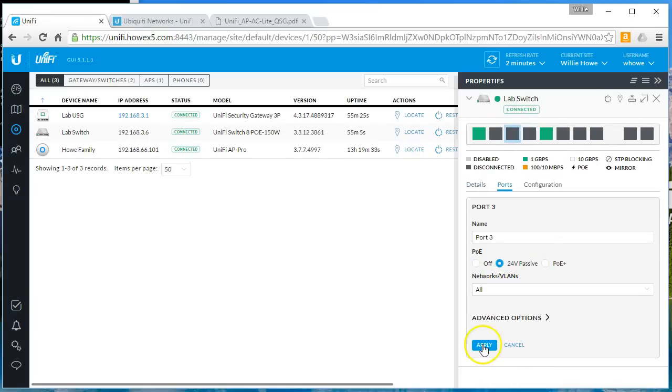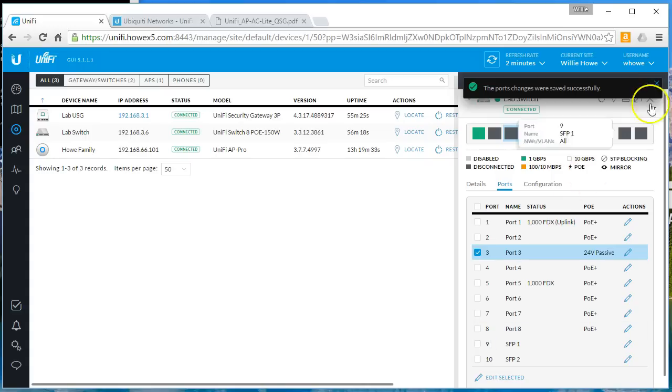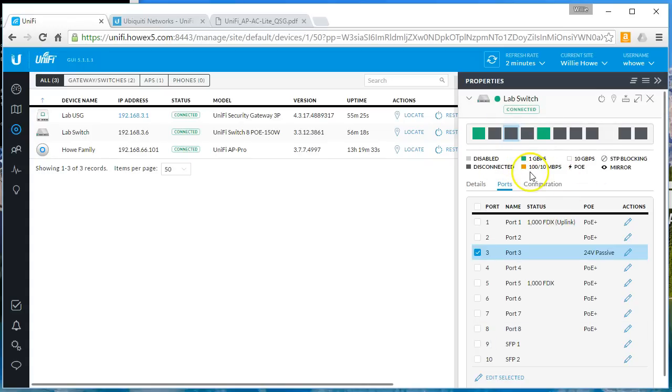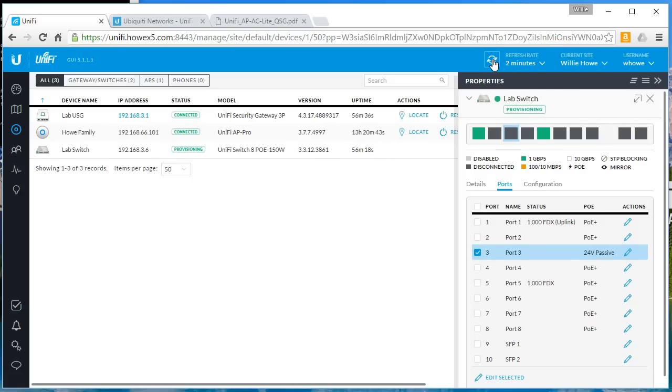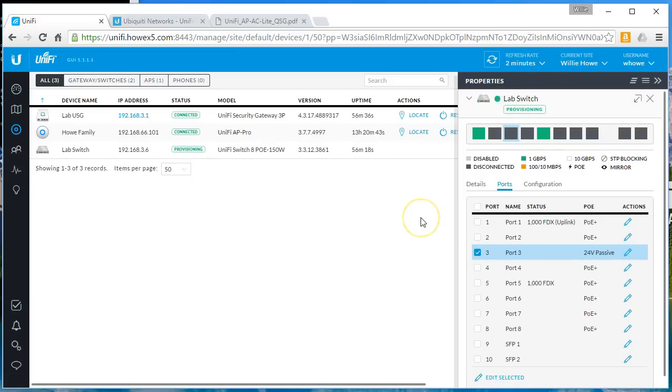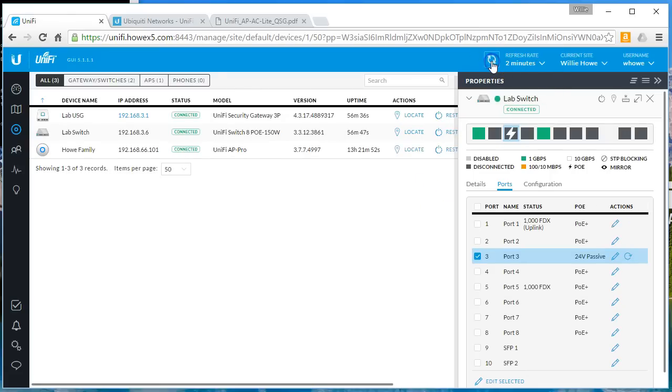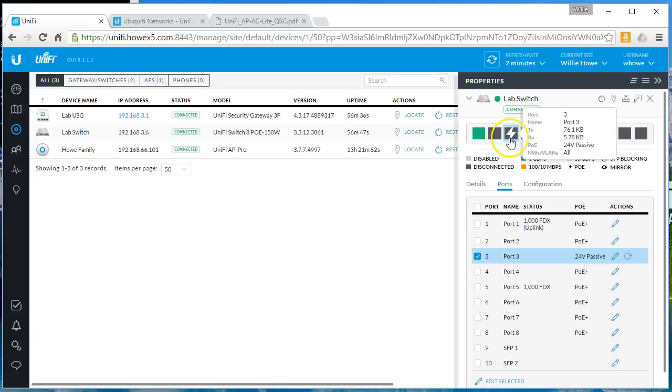So what we should see is that this icon should change in just a minute. All right, so now we have the PoE icon and I'm looking over at the standard UAPs. The LEDs are a little bit different than on the Pros and the ACs.